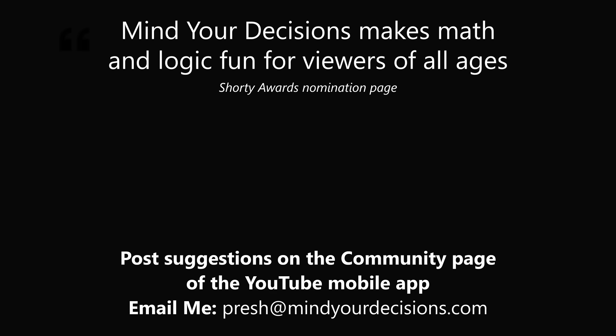See you next episode of Mind Your Decisions, where we solve the world's problems, one video at a time.